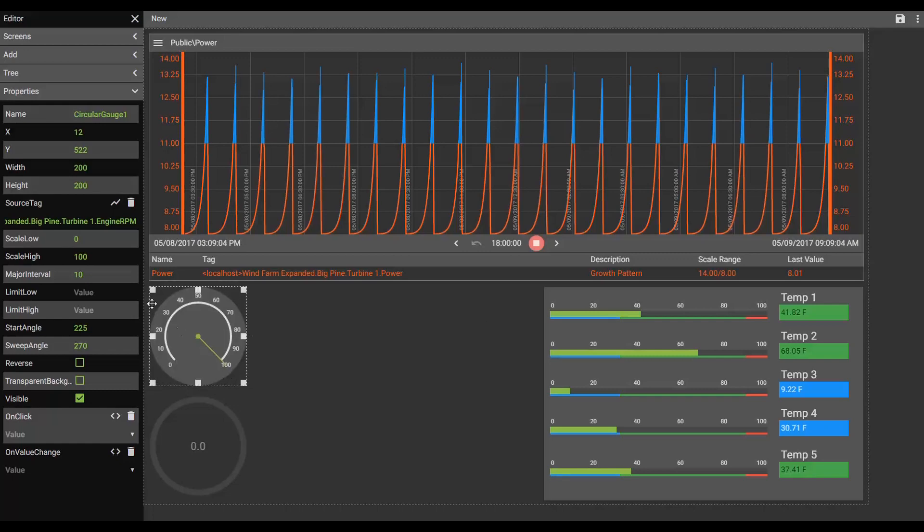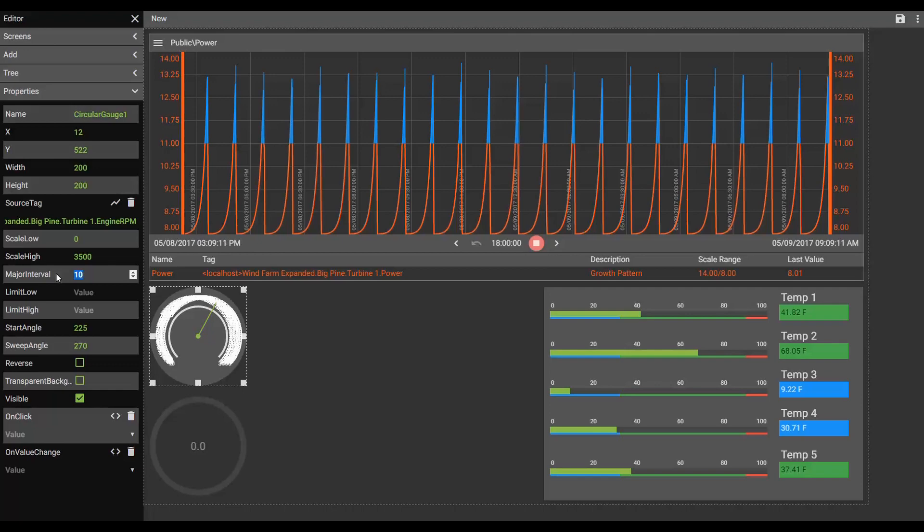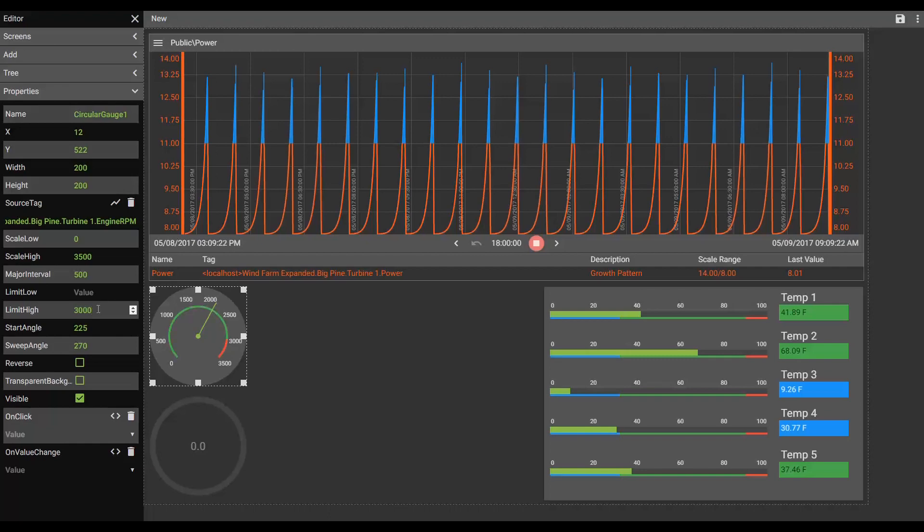Let's bring the scale up to 3500. And we'll change this major interval to 500. All right. And again, we'll set our high limit. Only this time we'll set our high limit anything over 3000. You can see how the scale has updated to show a limit at 3000. Perfect.